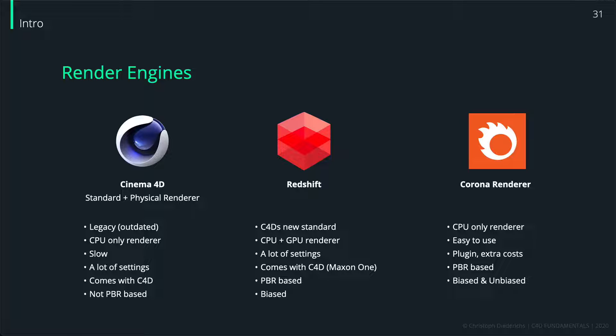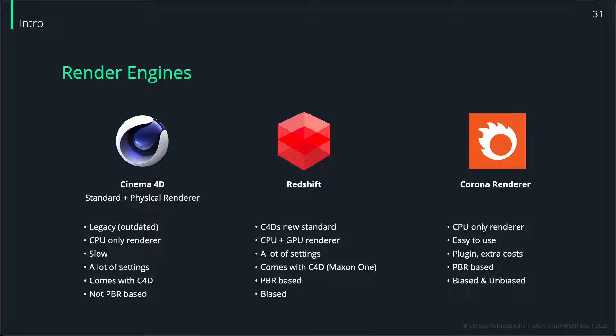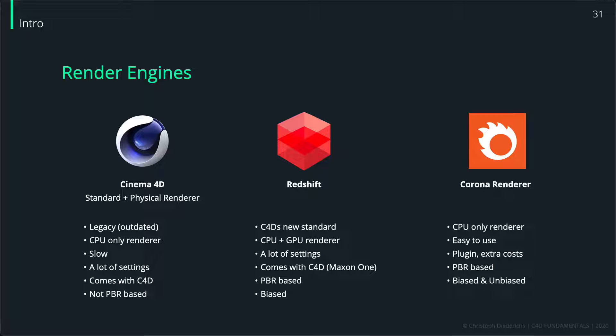If you have a look on the left side for Cinema 4D, what comes with Cinema 4D is the standard and the physical renderer. Both of those render engines are kind of legacy, so that means they're outdated and they're quite slow.